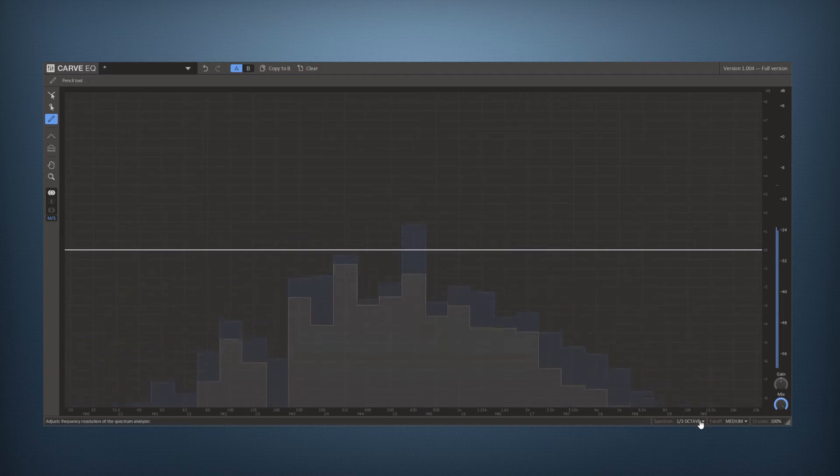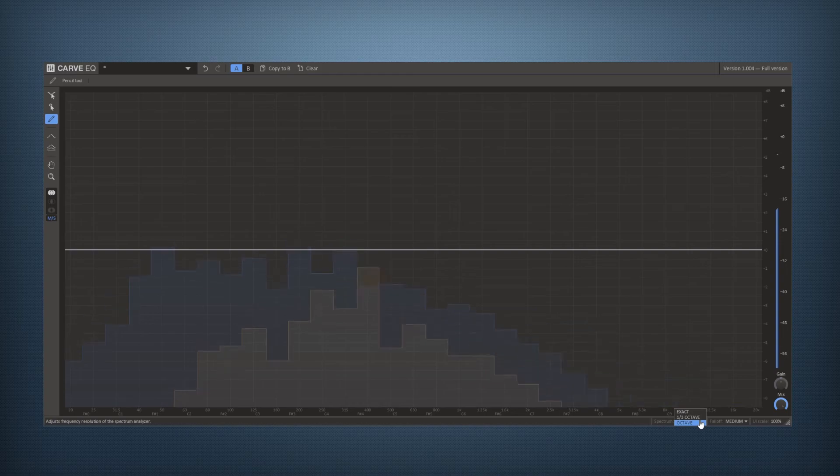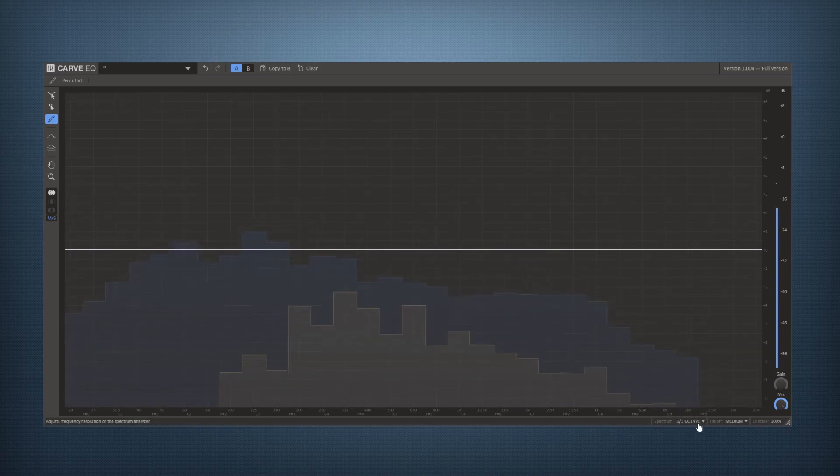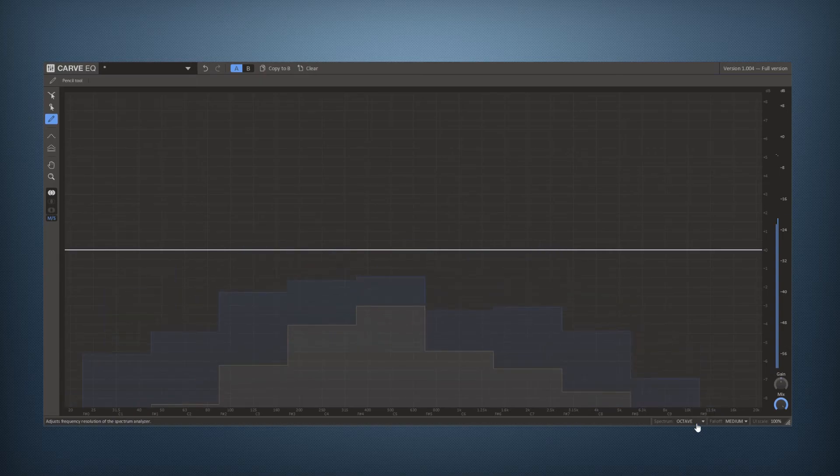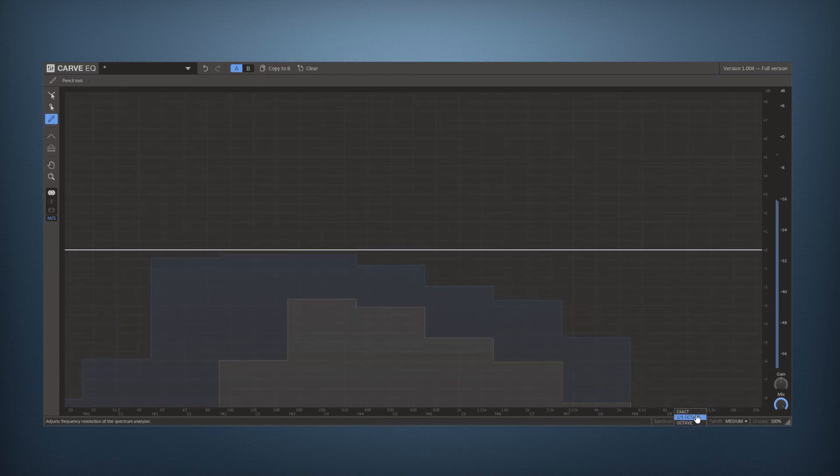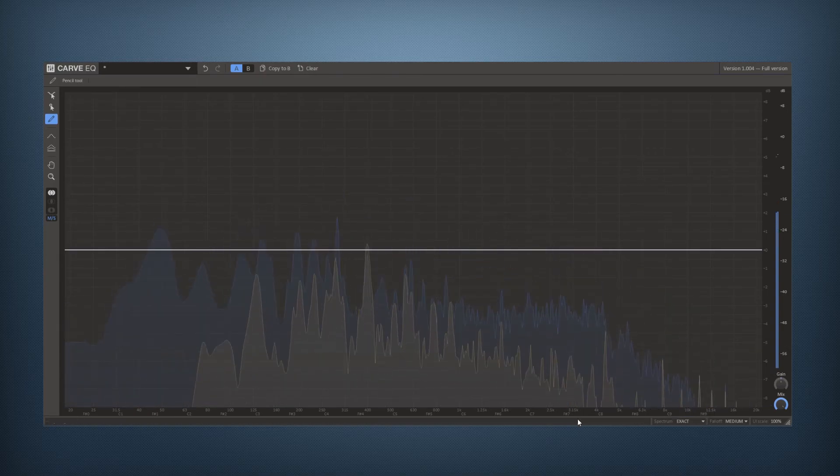Over here you can set the detail of your spectrum so it's starting out at third octaves, full octaves or you can even see the exact spectrum.